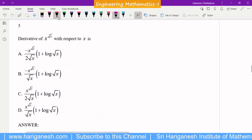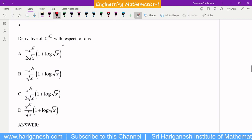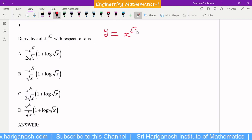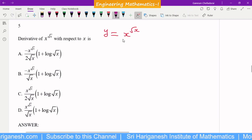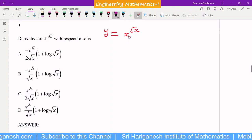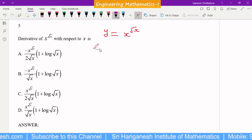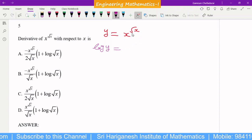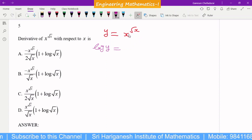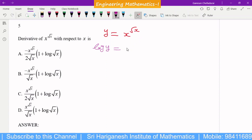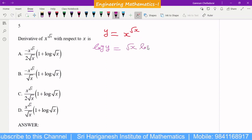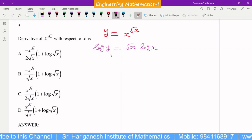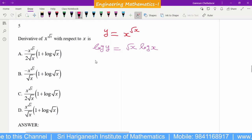To find the derivative of y = x^(√x): when there is a variable raised to a variable power, you take log on both sides. Taking log, log(x^m) = m·log(x), so log y = √x · log x. After that, apply differentiation with respect to x.